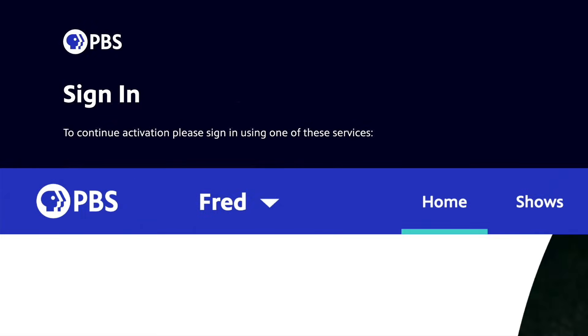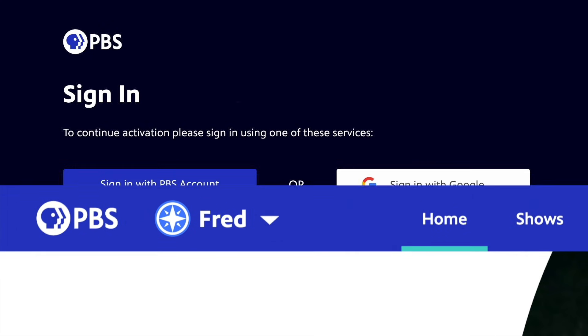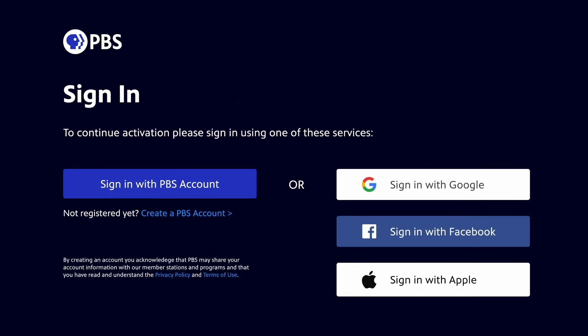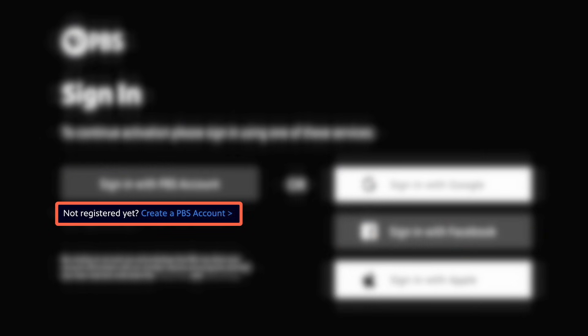If you have the PBS Passport benefit, you should sign in with the same account linked to your benefit, or you won't be able to watch passport videos on the PBS app. If you don't have an account with PBS yet, you can click Create a PBS Account to sign up with us.